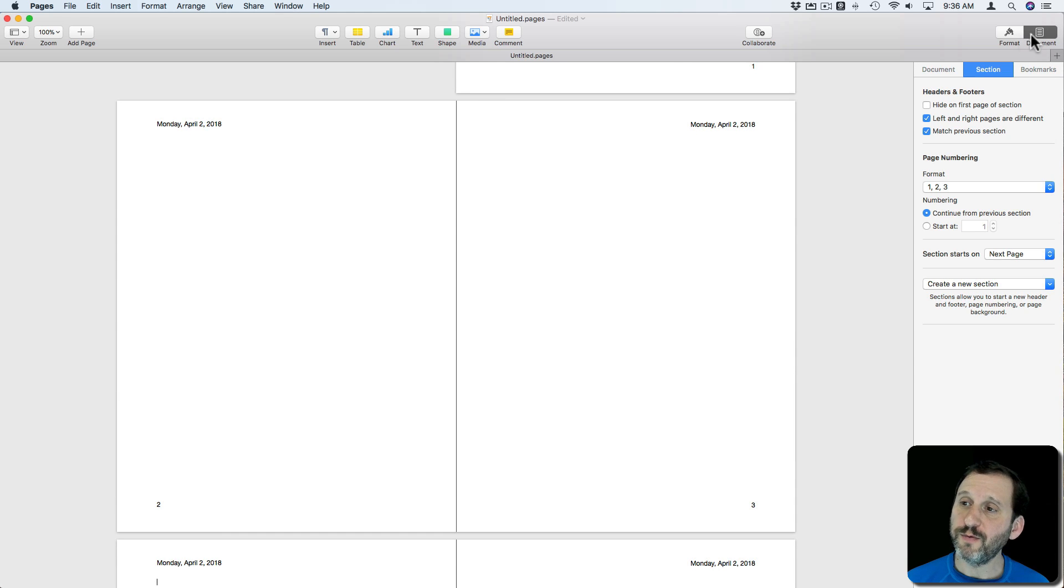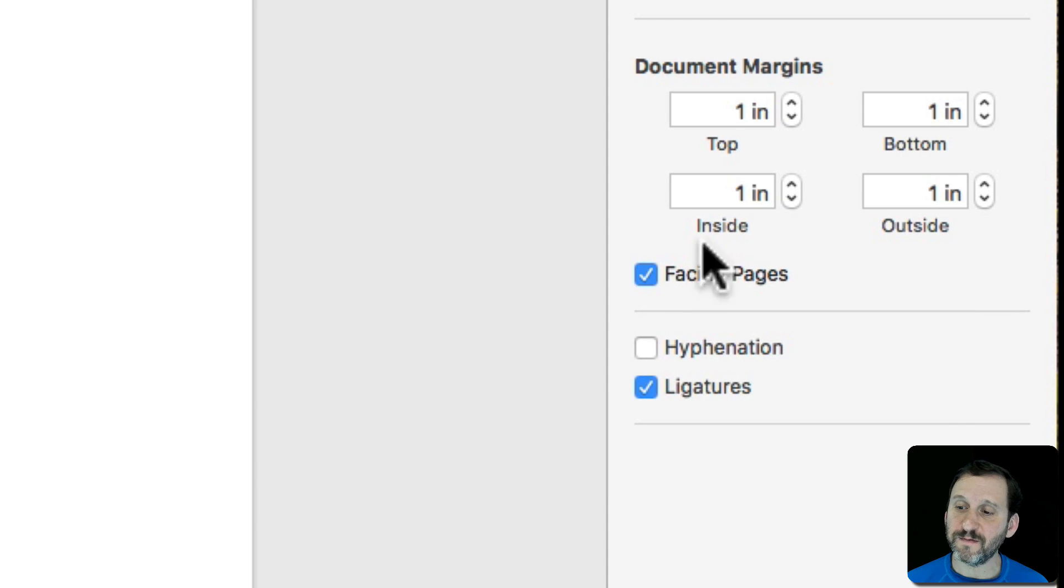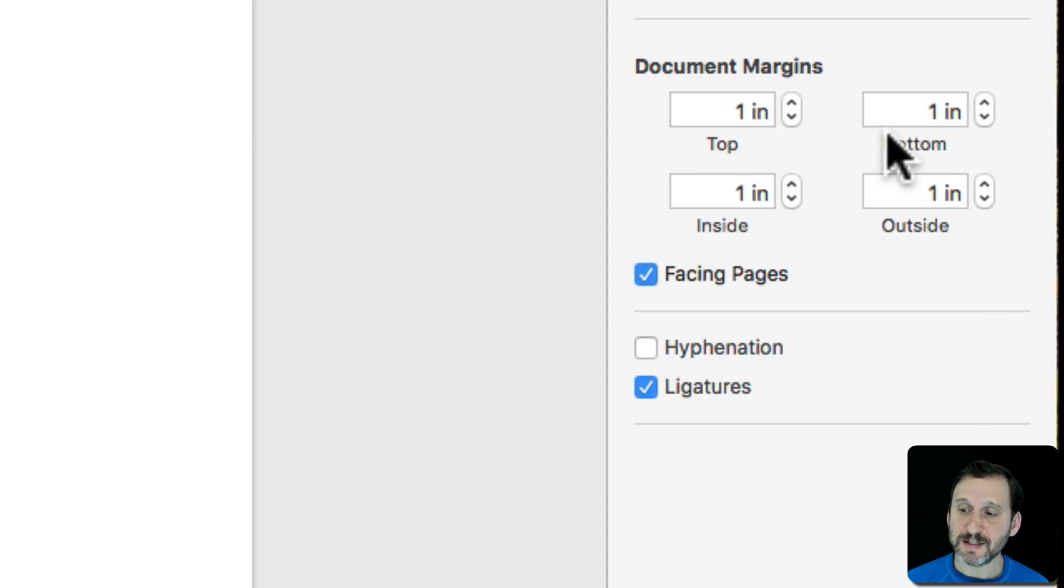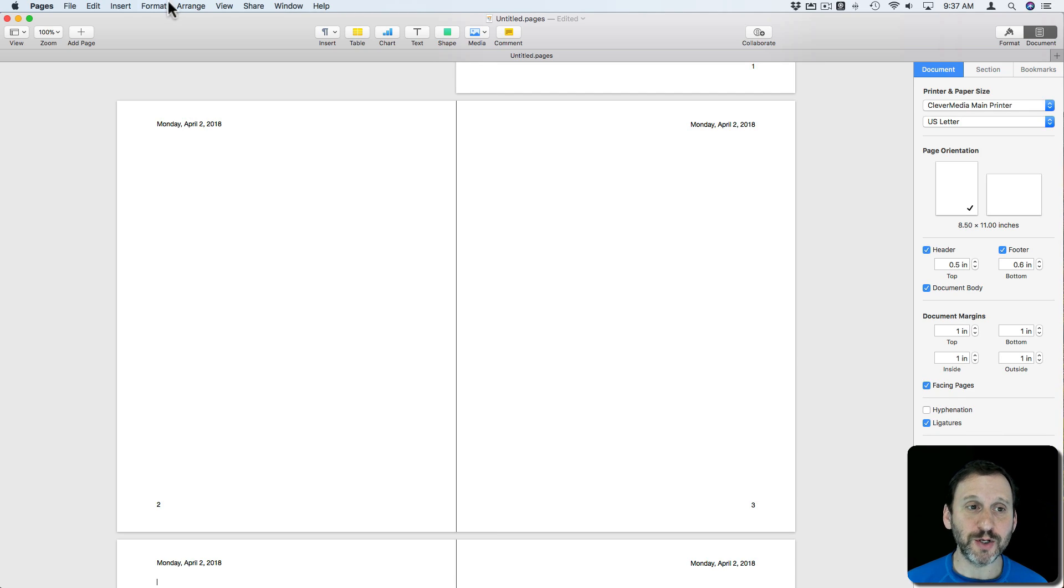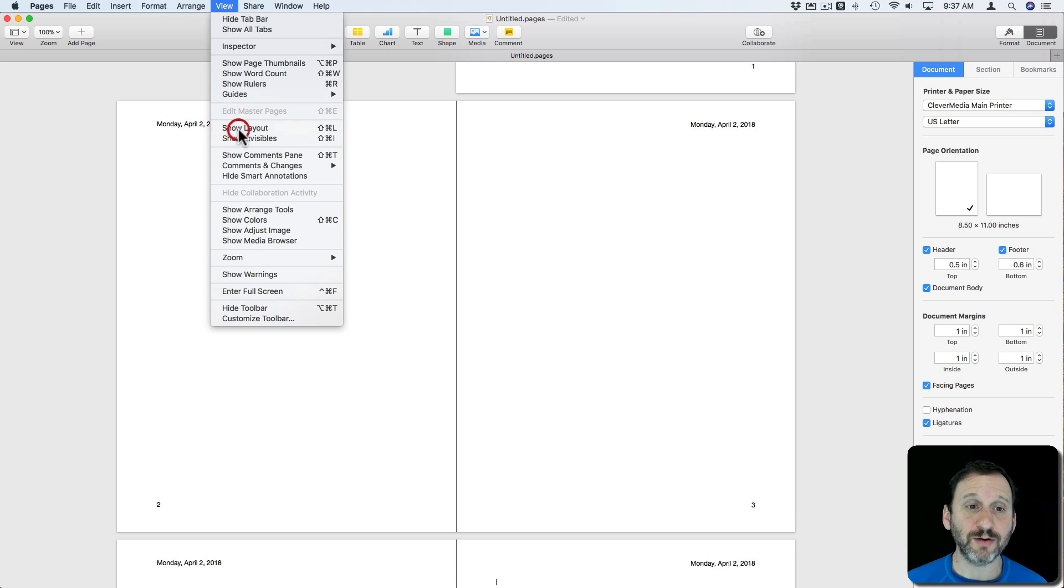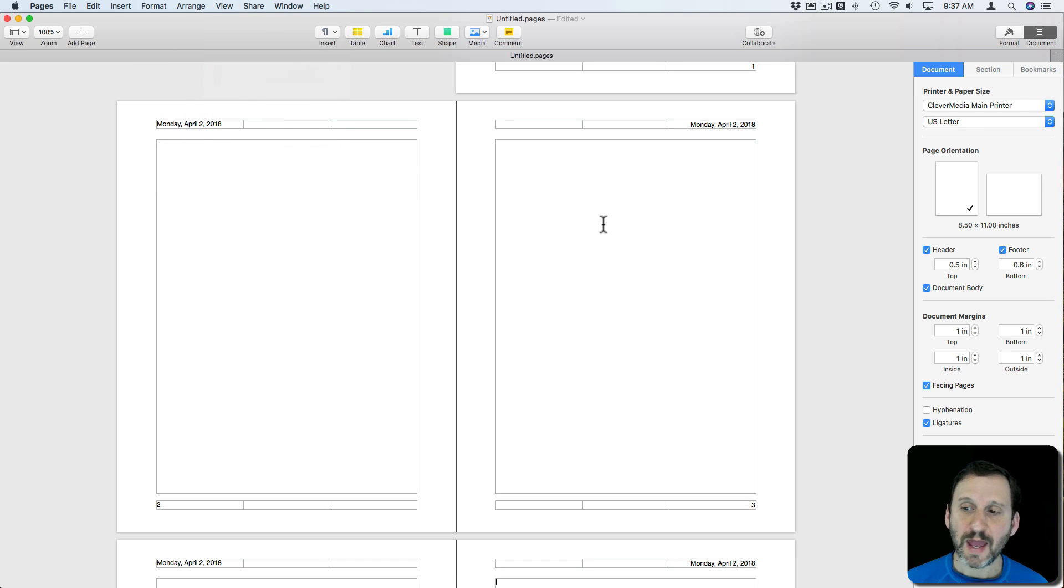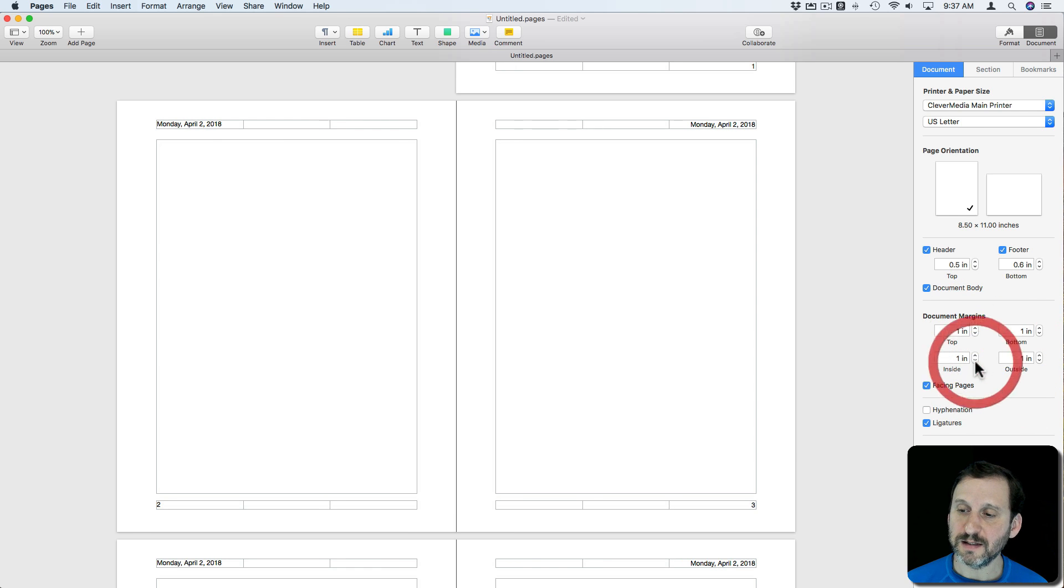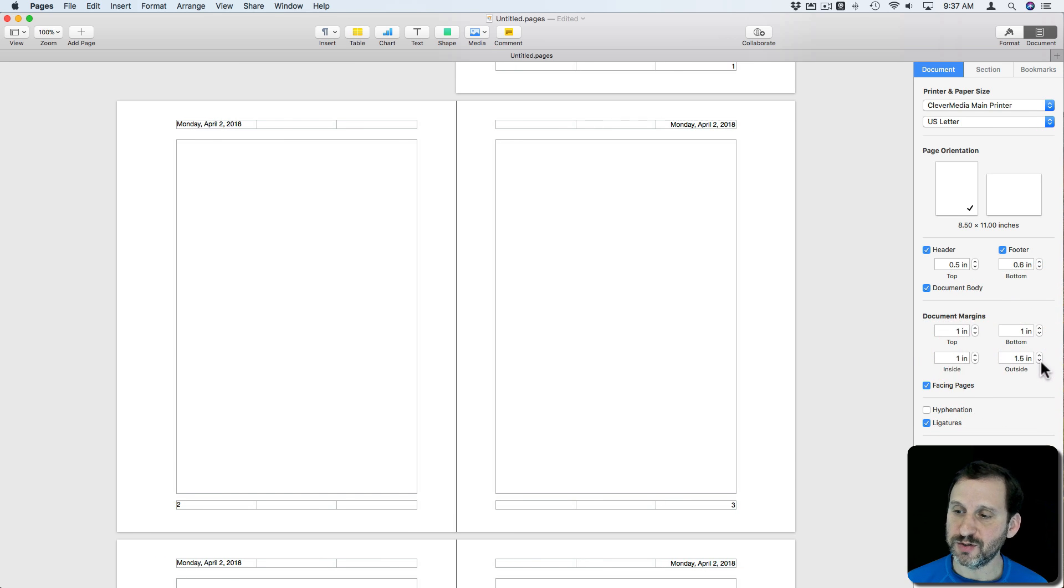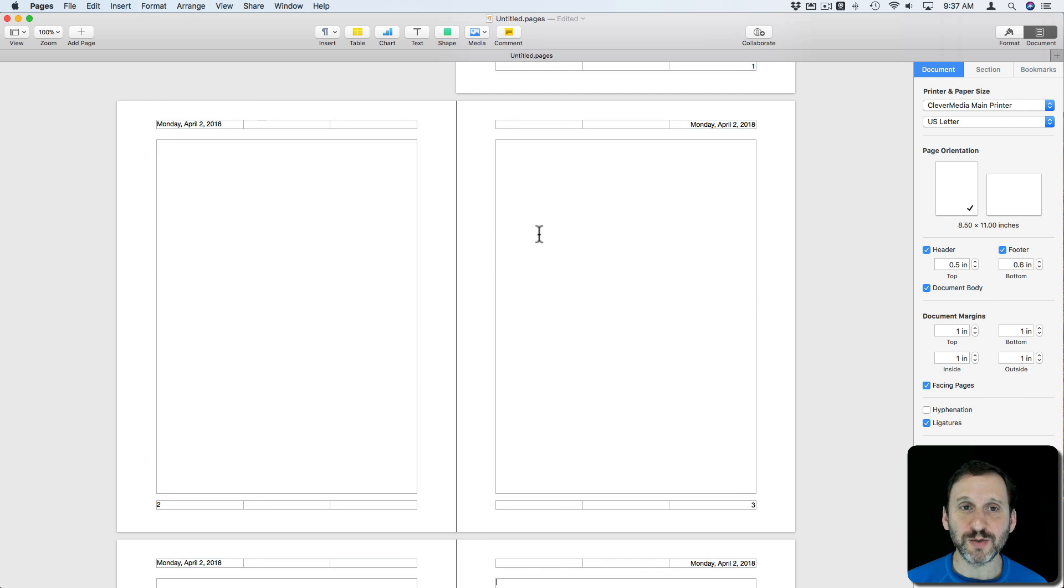Now also if we go to Document and then back to Document here right above that Facing Pages checkmark notice that Document Margins changes. It has top and bottom as before but instead of left and right it has inside and outside which is what you would expect if you're going to use facing pages. Let's turn on Show Layout and then you can see if I adjust the inside it does that properly and same for outside. So that's one of the main things that you need to be different between pages when you do facing pages.